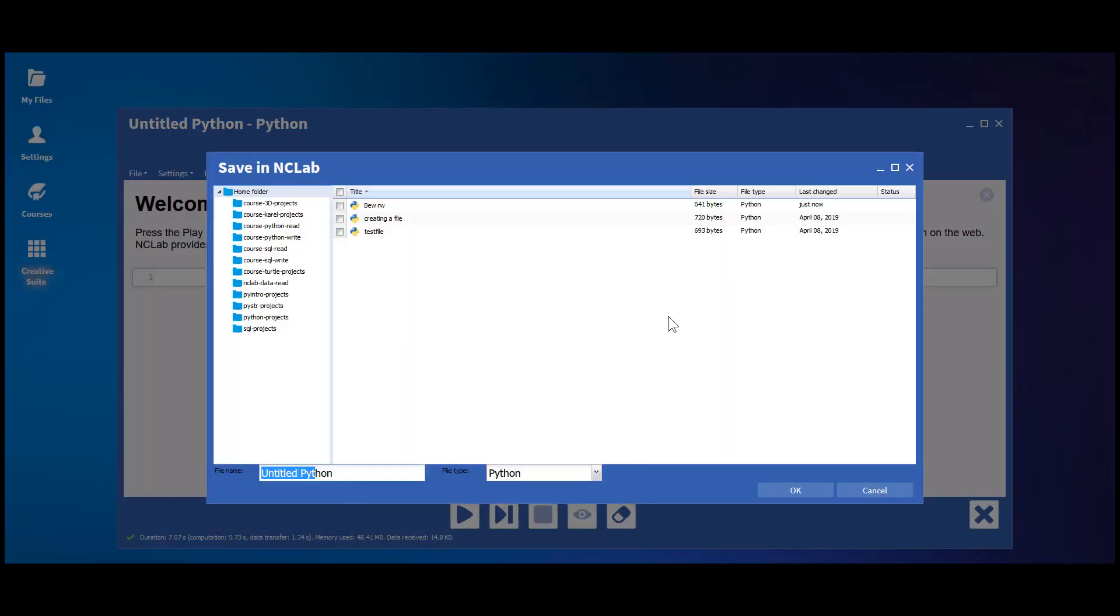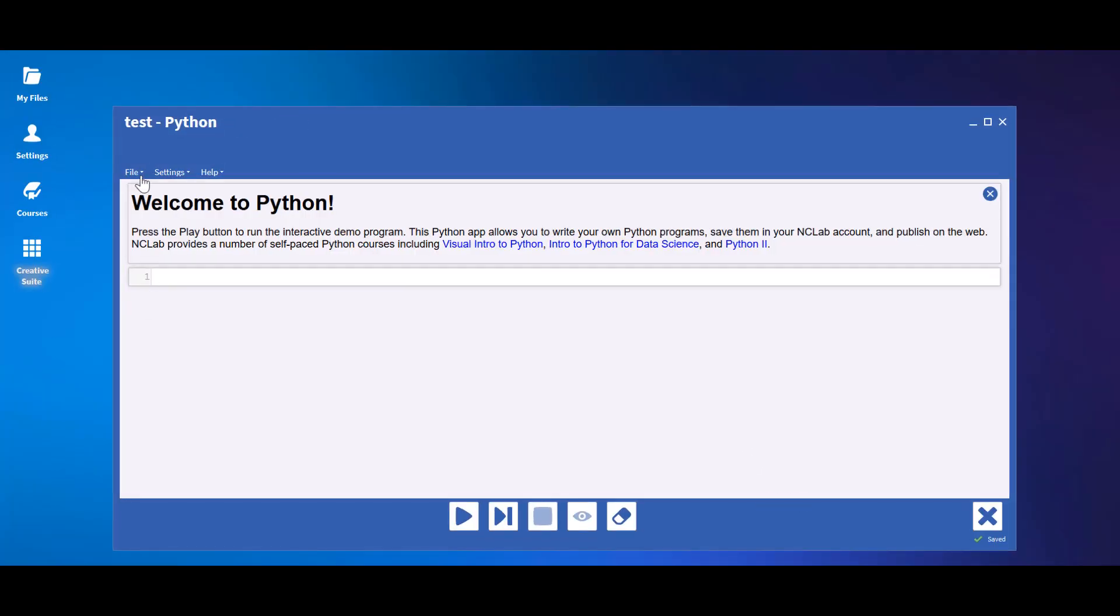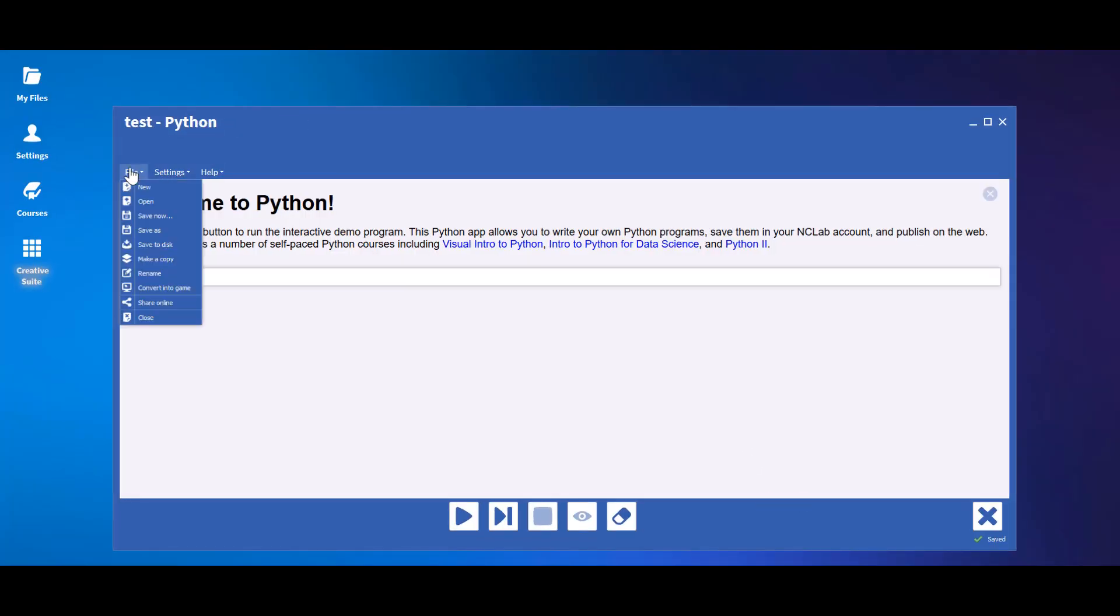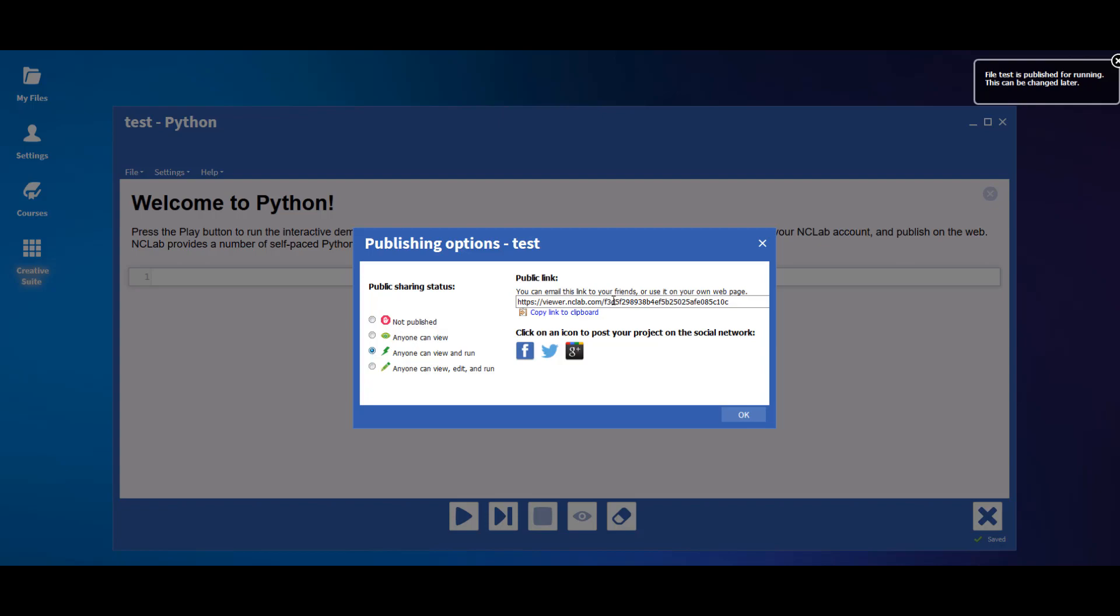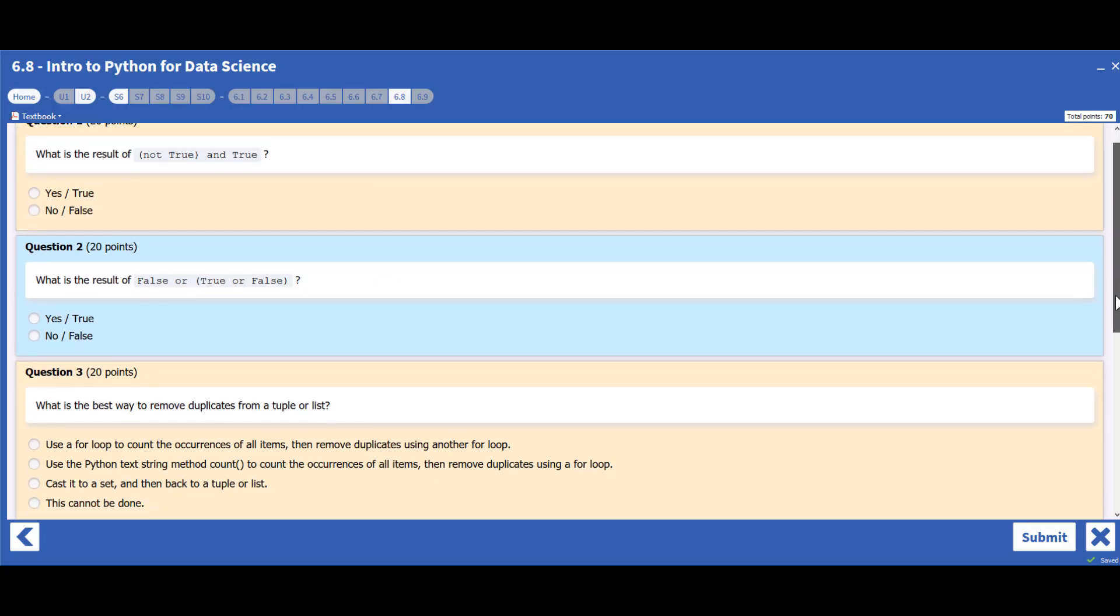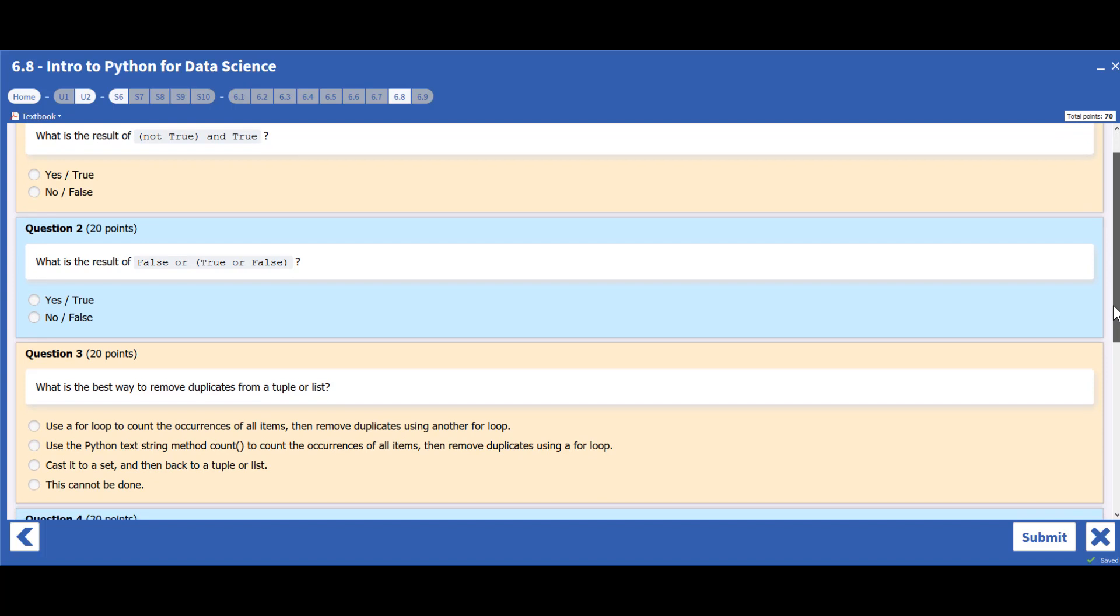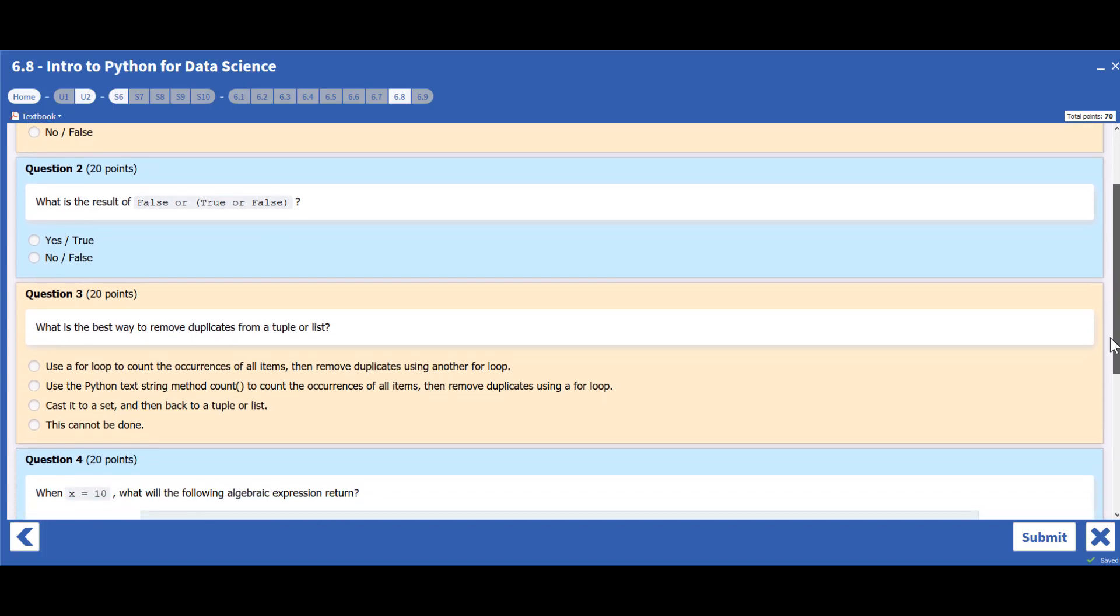Students can save their files in their personal NC Lab cloud storage. These files can be shared via URL with view, run, or edit privileges for collaborative work or as course artifacts. Quizzes are inserted, where appropriate, as formative or summative assessments.